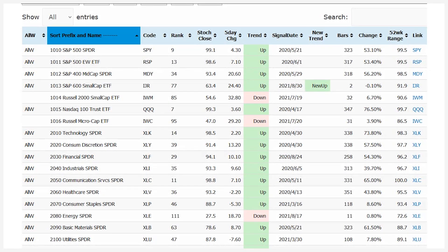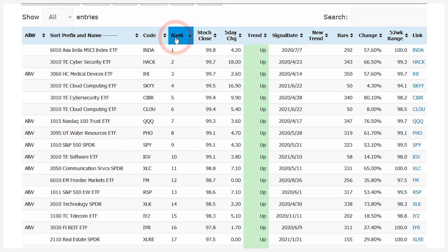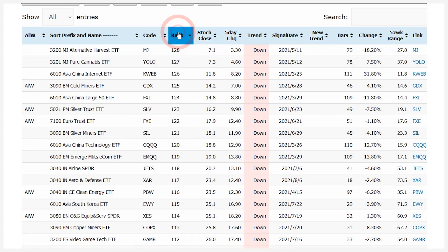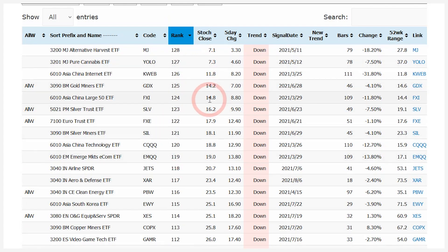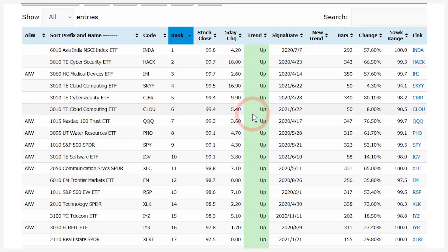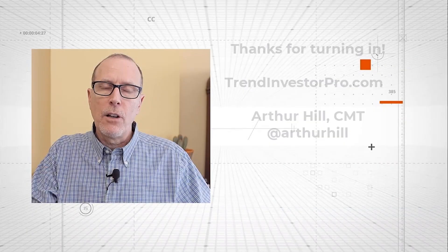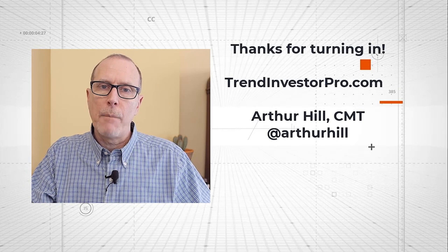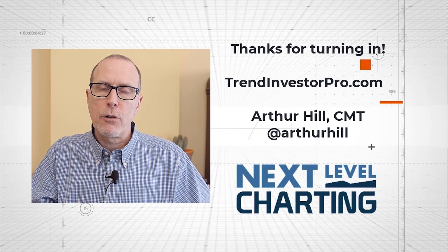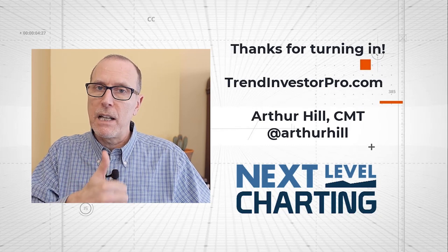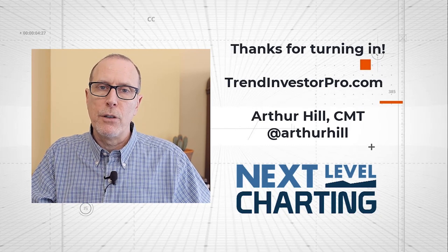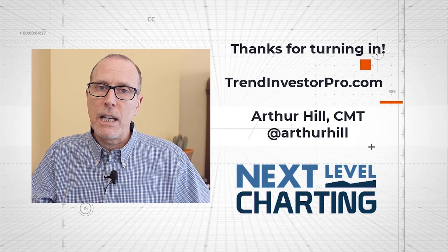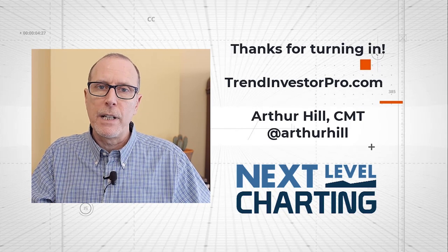There's also a rank sort so you can see the strongest ETFs. Reverse sort and you see the weakest ones — these are ranked by their Stoke Close values. The strong ones are all in uptrends and the weak ones are all in downtrends. If you'd like to know more about TrendInvestorPro.com, click the link in the description below. If you like this video, please give us a thumbs up and consider subscribing to StockCharts. Thanks again for tuning in — have a great day, and I'll talk to you again next week.